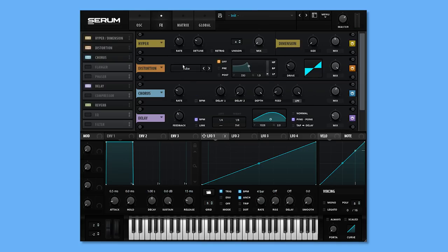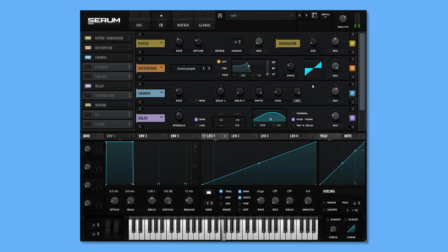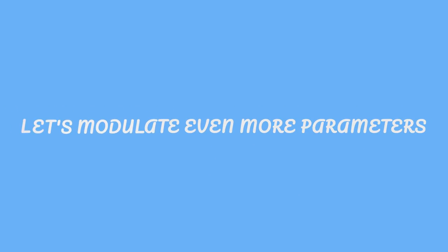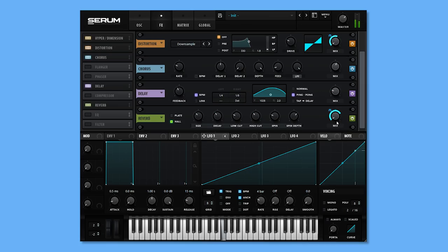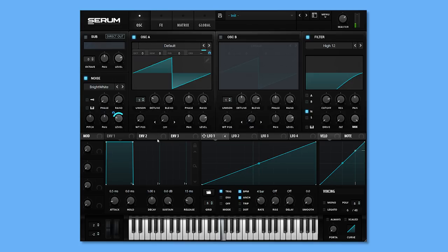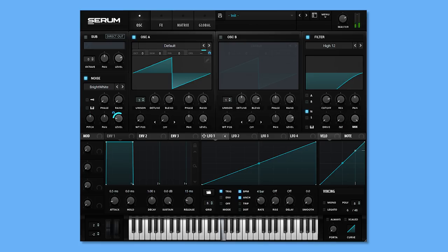And now distortion. Downsample distortion. This one will give us an 8-bit feel to our sound.